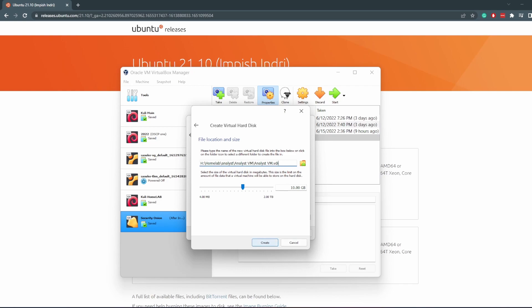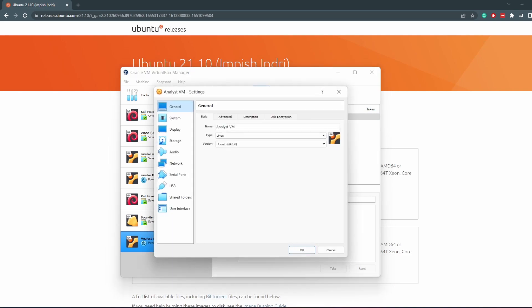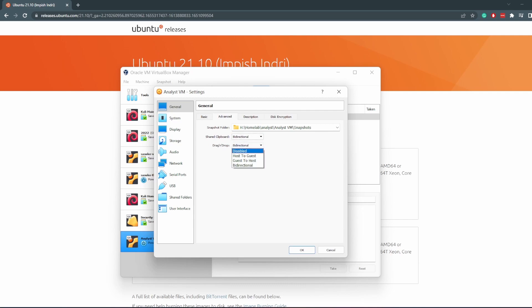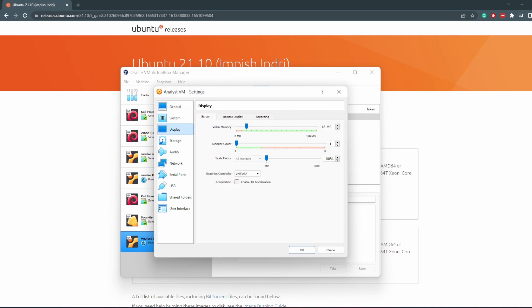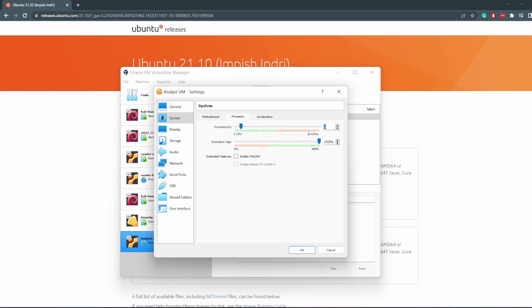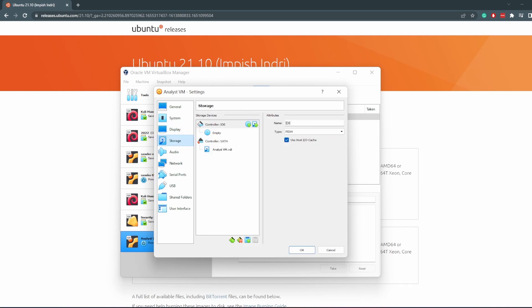That is created, but before we power it on we're going to configure a few things. Firstly, I'd like to enable the bidirectional shared clipboard. Drag and drop, we don't need that. System, I'll give it two cores. Display, I don't need to change any of that.